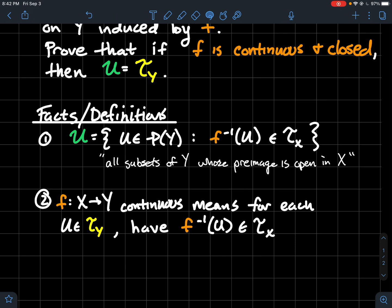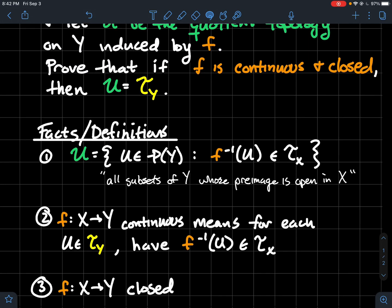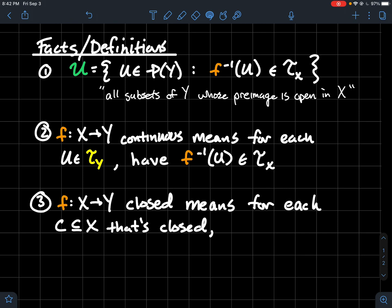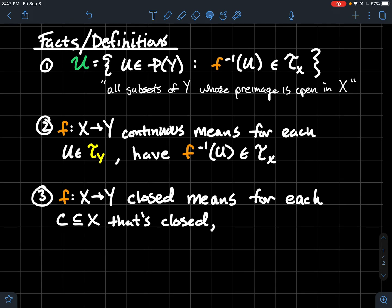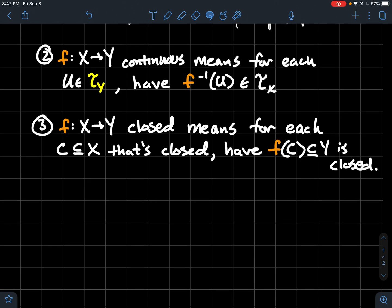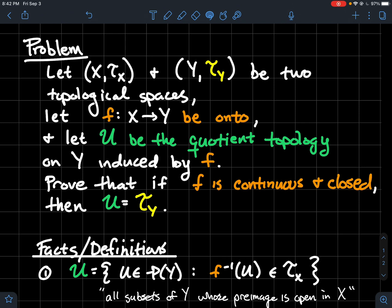Facts one and two — the definition of U and the statement that if U is open in Y then its preimage is open in X — are the most easily confused. A function F from X to Y is closed if whenever C is closed in X, its image F(C) is closed in Y. So to say the function is closed, think of it as F preserves closed sets. We're trying to show that if F is onto, continuous, and closed, then TY equals U.